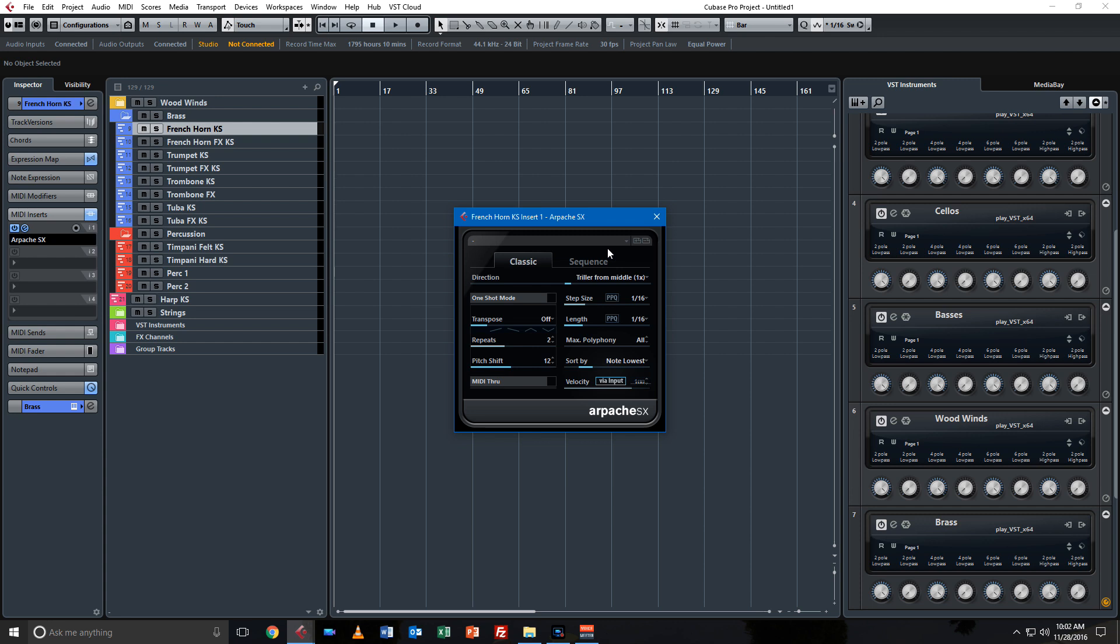So those are the four main advantages that I've seen in my two weeks of working with Pro over Elements: the increased track count, the ability to sidechain plugins, more instruments, and using MIDI inserts. Now I'm sure there's a bunch more, but those are the ones that I found most useful.